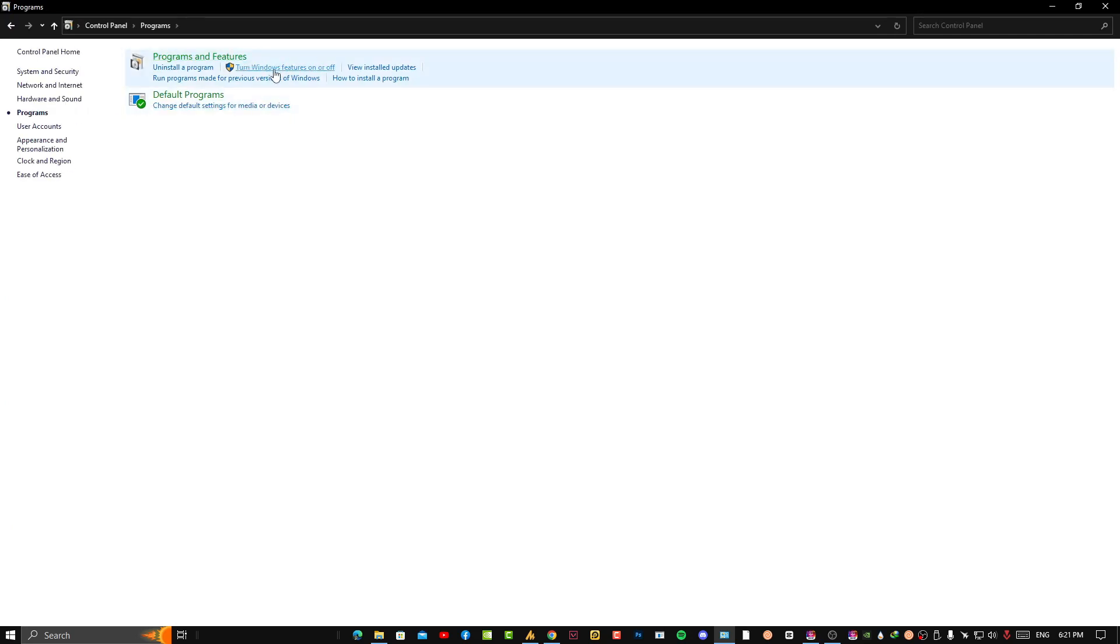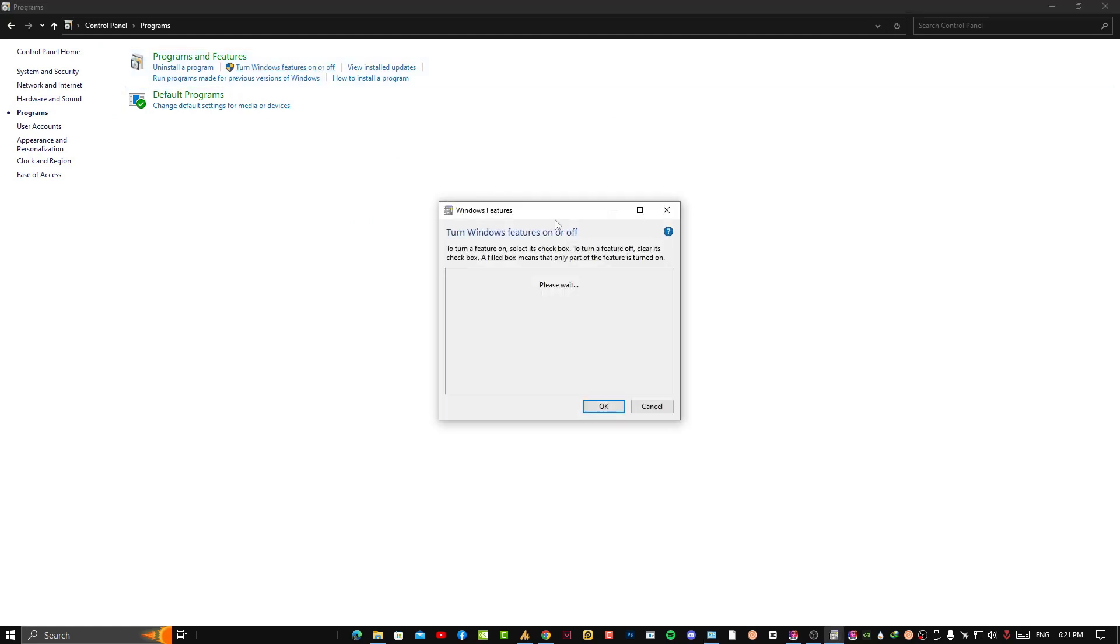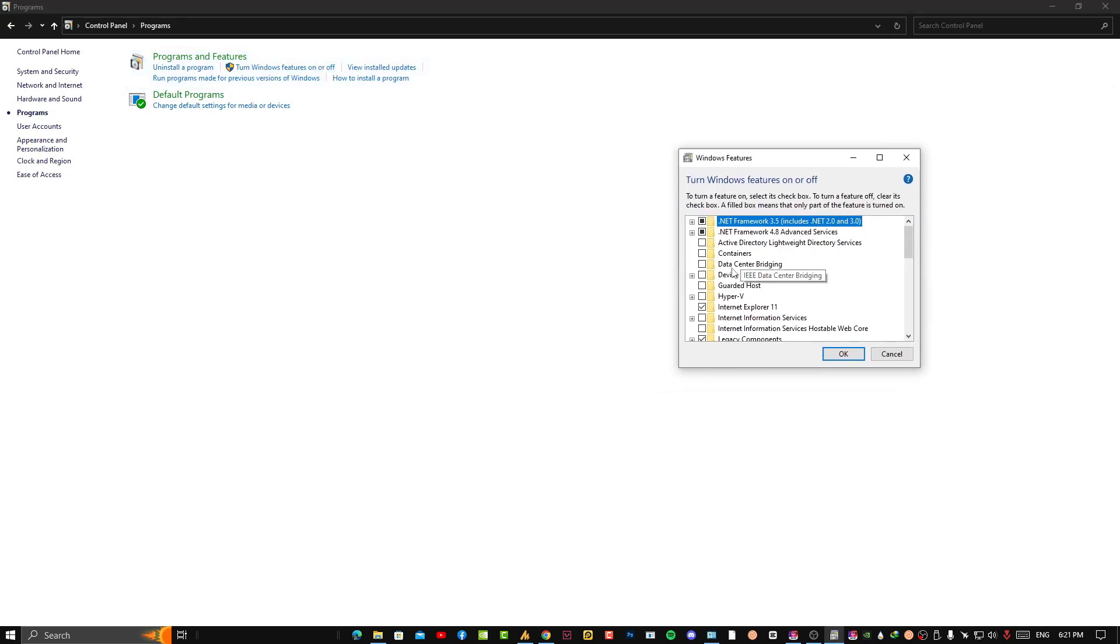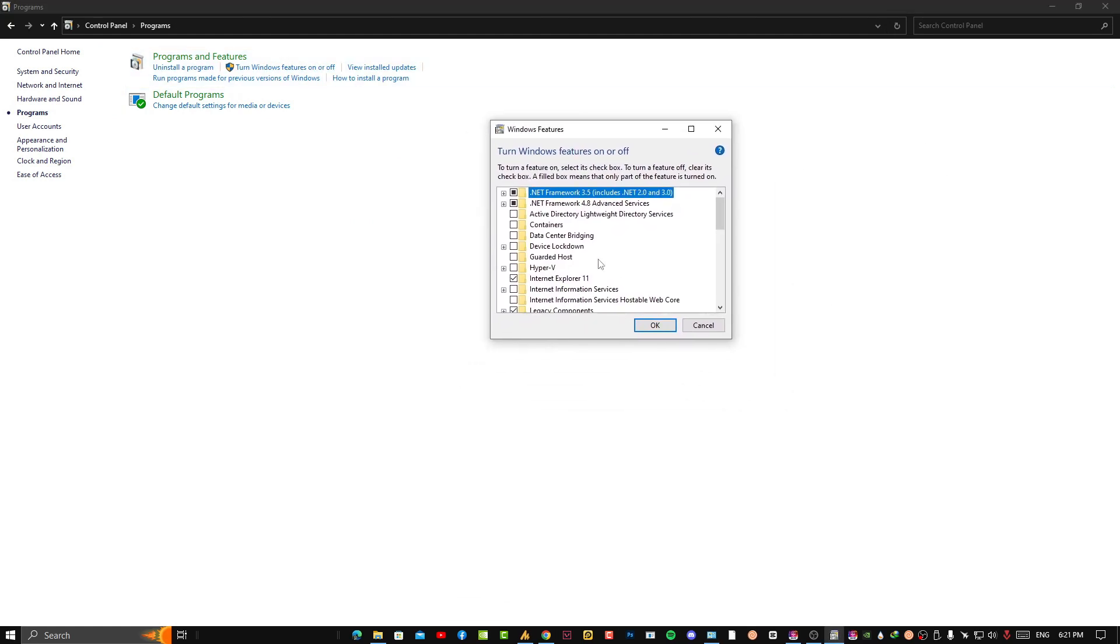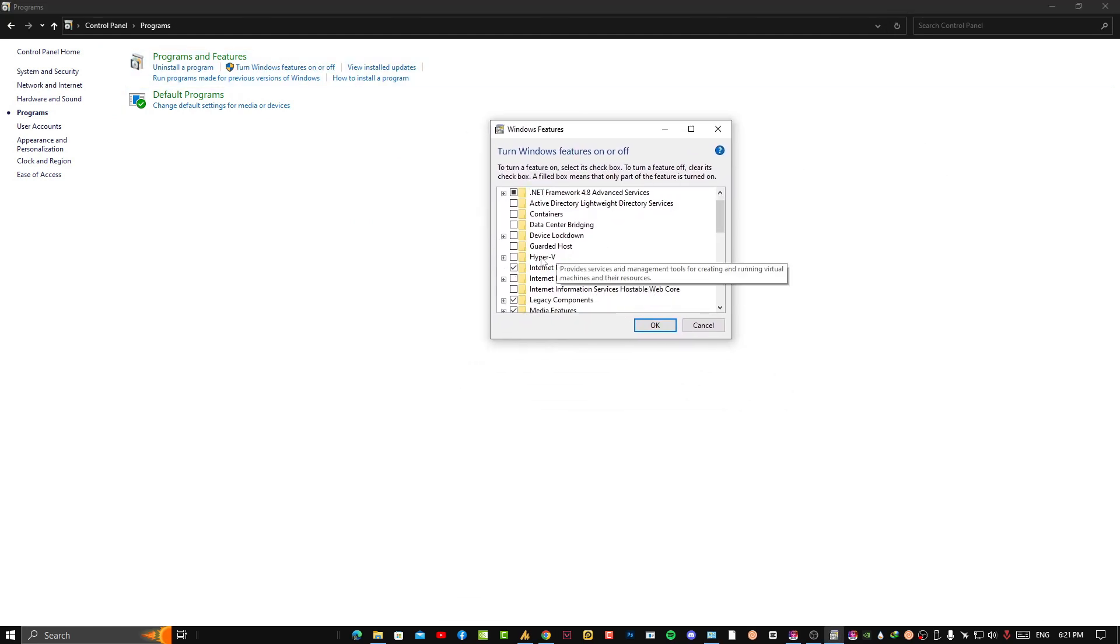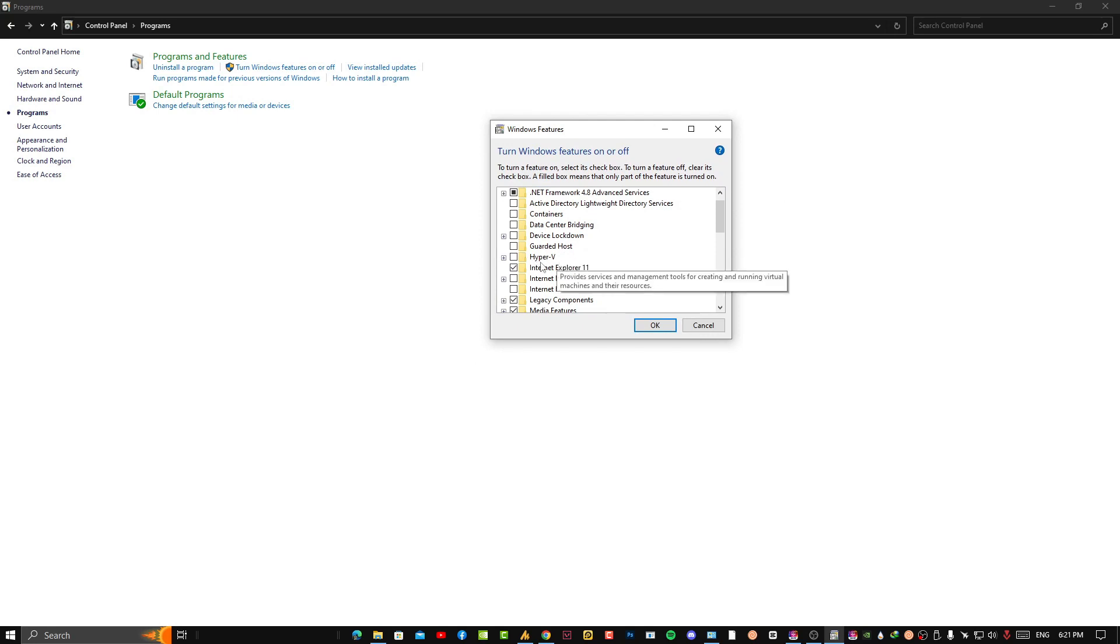Now you need to click on Turn Windows Features On or Off. Simply click on it, and in this small window you need to find the Hyper-V feature.